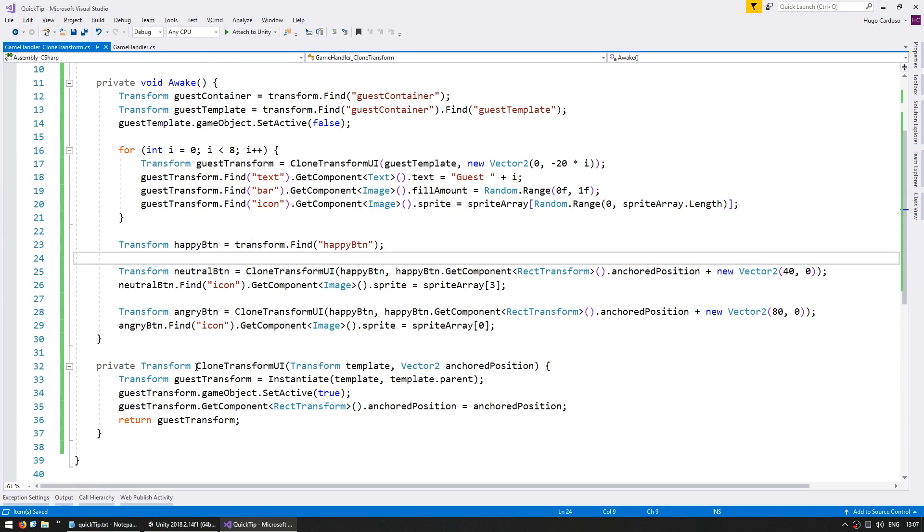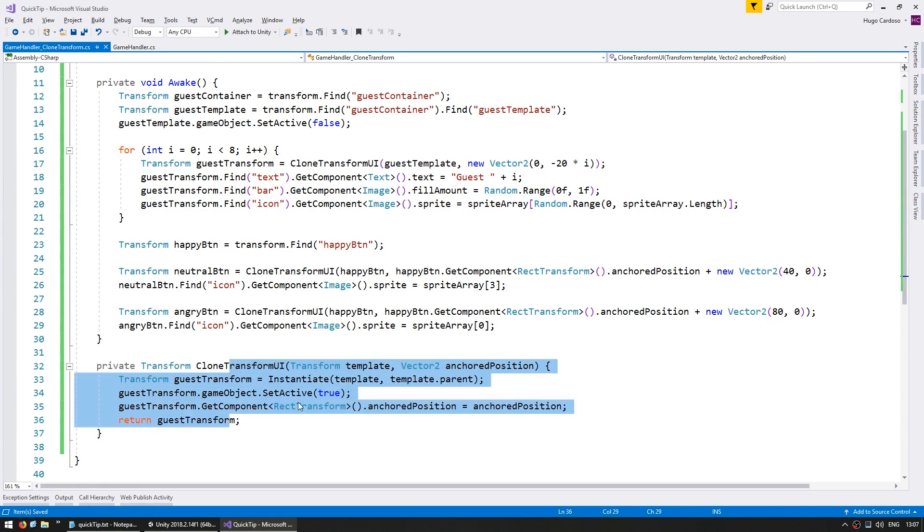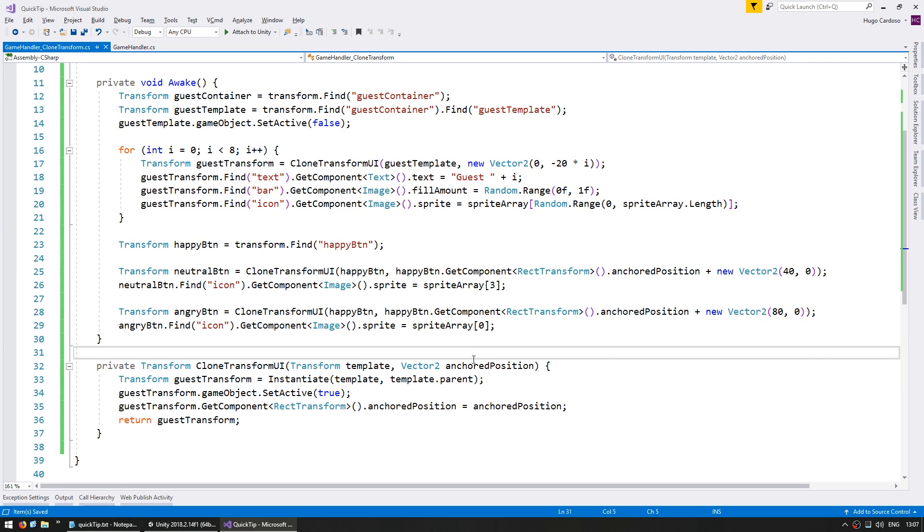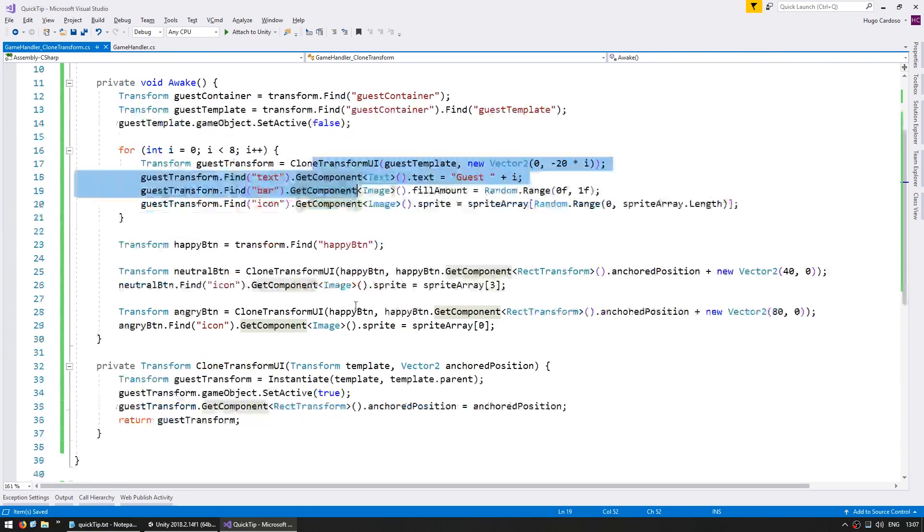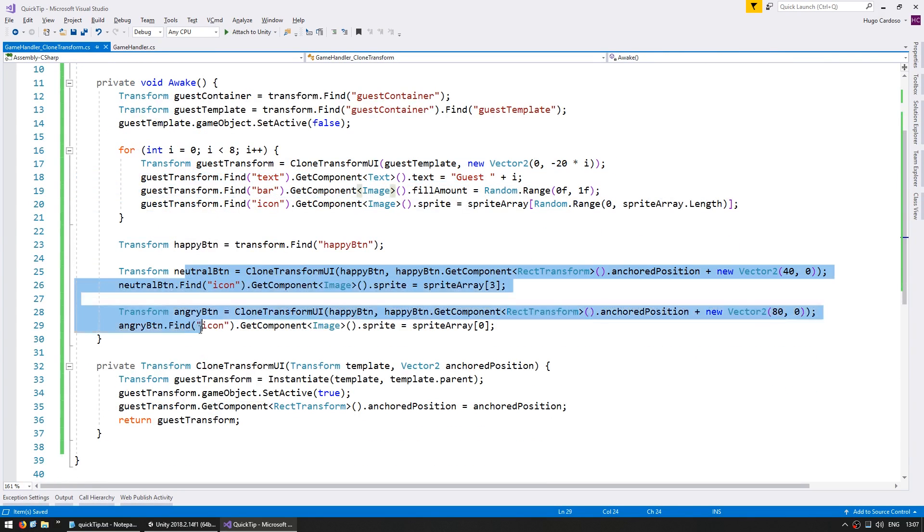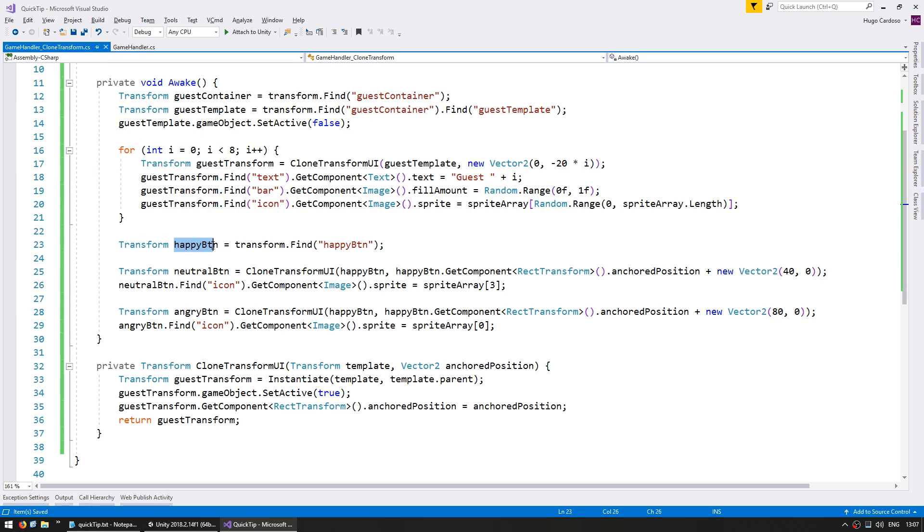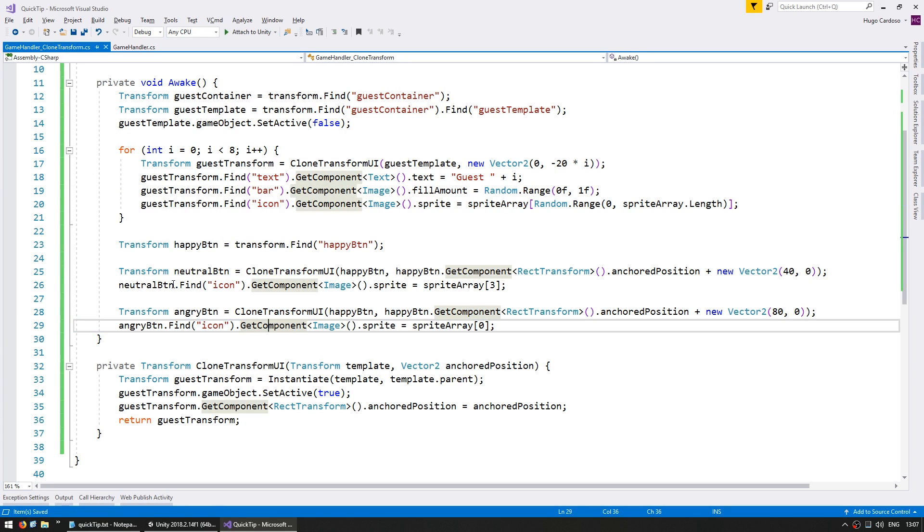So here I have a nice helper function in order to help me clone and position a transform. I use it to fill up the list and in here I use it to duplicate the buttons. So I only create one button in the editor and then I duplicate them in the code and do whatever I want with them.